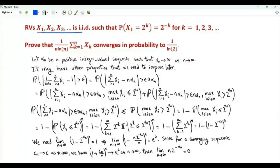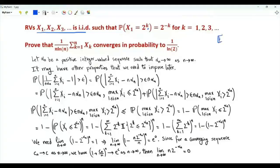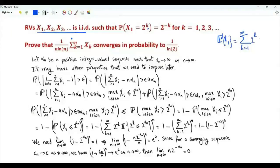Bismillah ar-Rahman ar-Rahim. We have a sequence of IID random variables. Random variable x1 is equal to 2 to the k, where k is a positive integer, with probability 2 to the minus k. The first moment of any of these random variables is equal to summation over positive integer k of 2 to the k times 2 to the minus k, and this is plus infinity. These random variables have an infinite first moment.